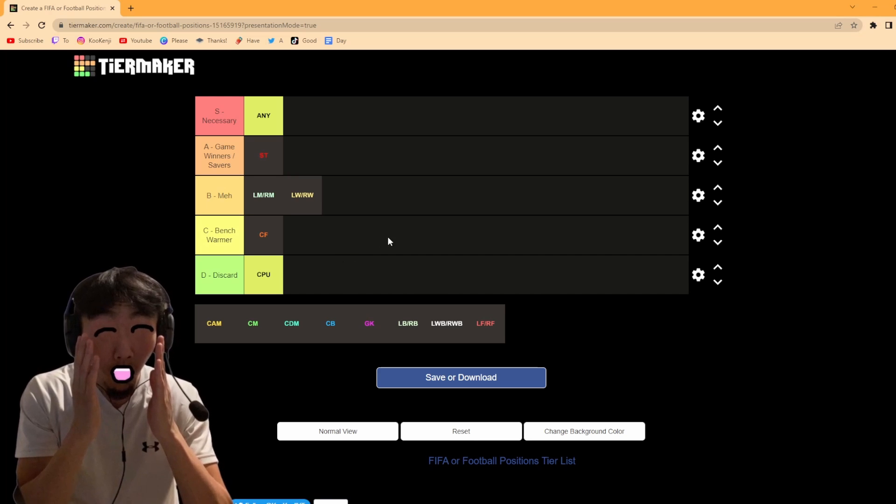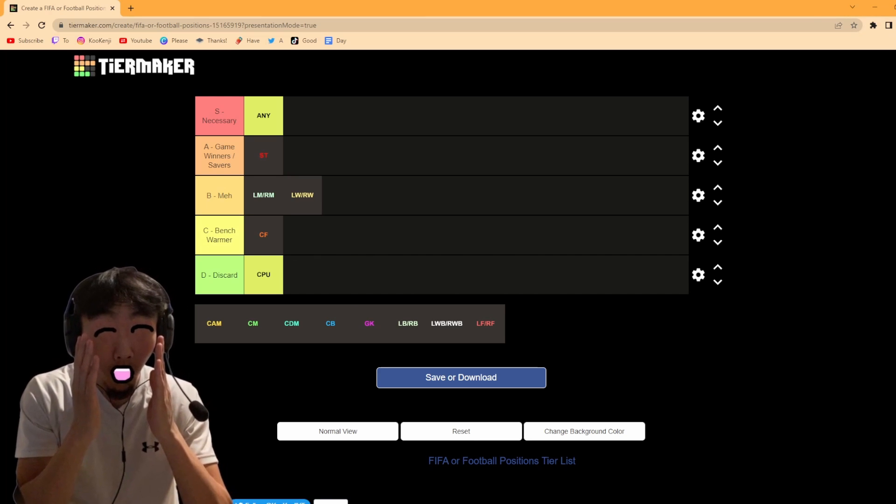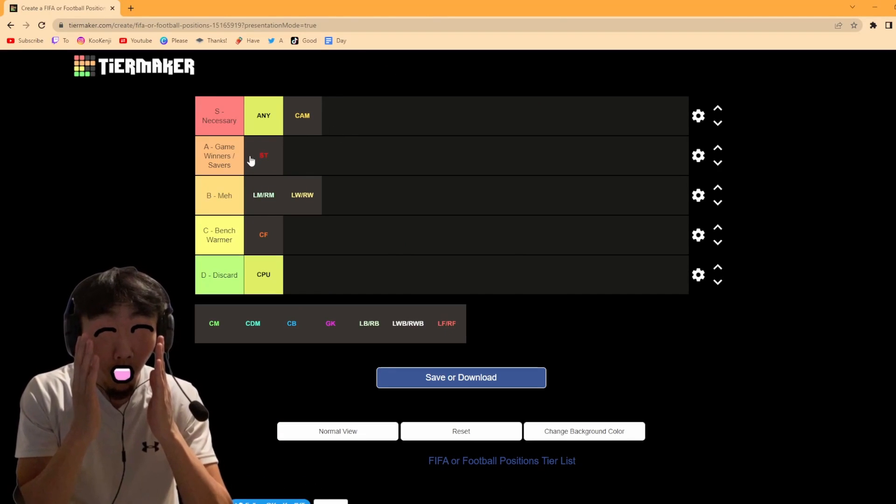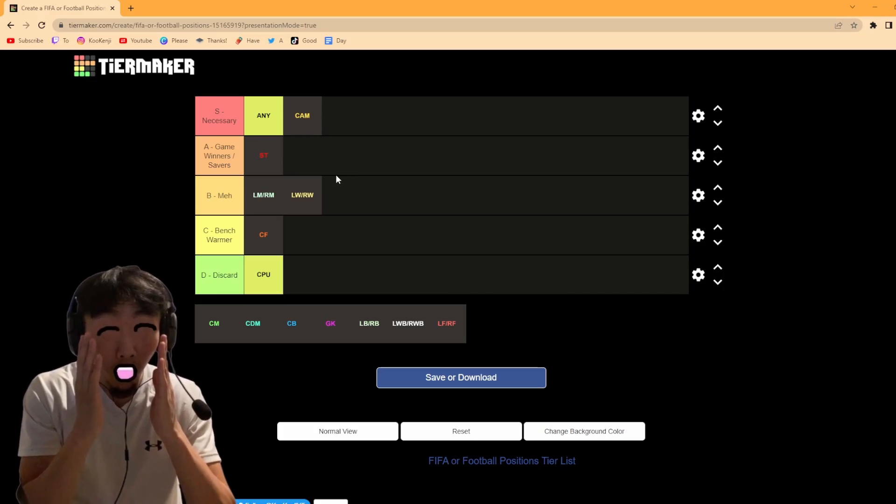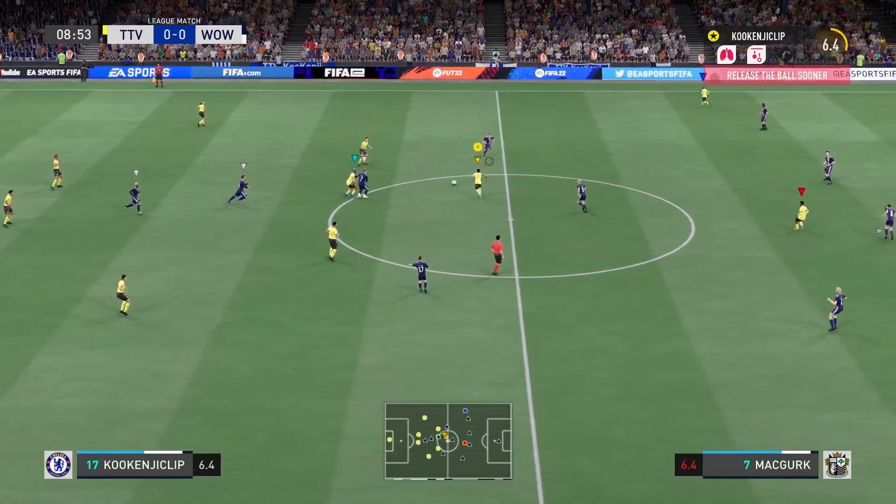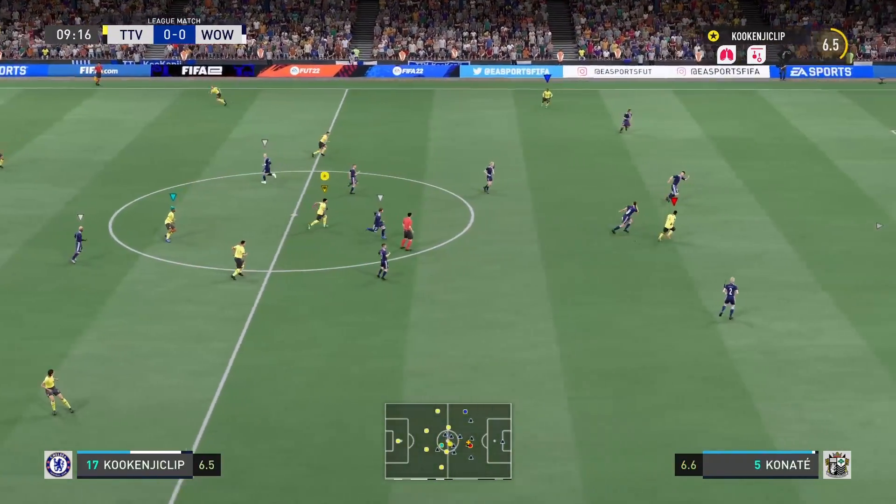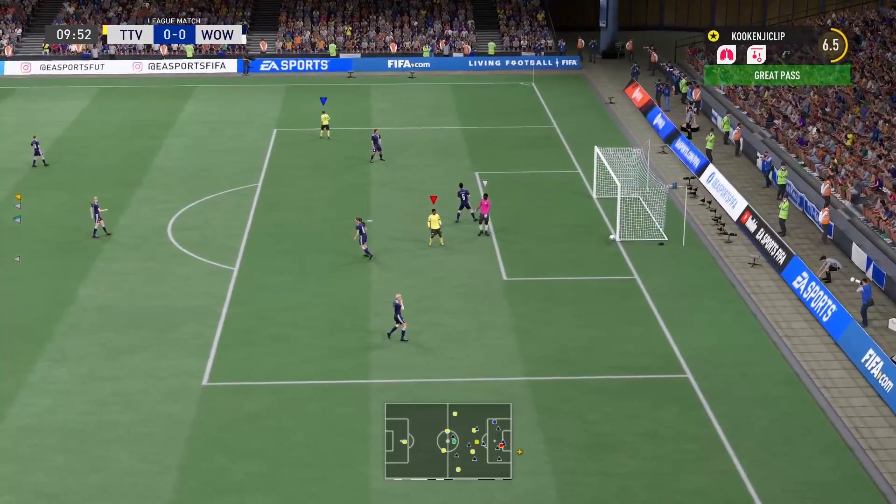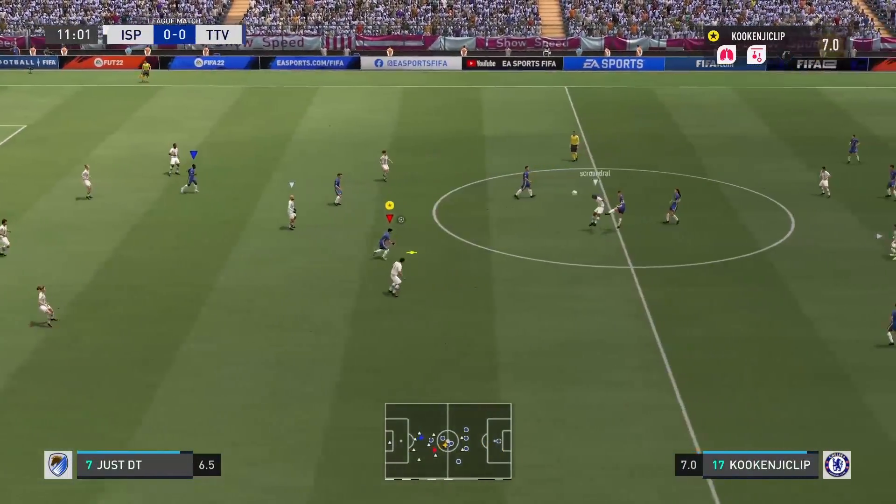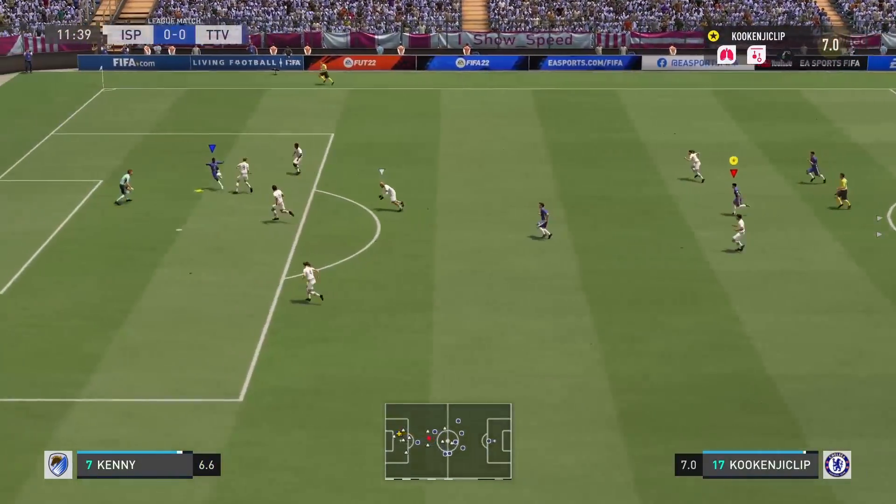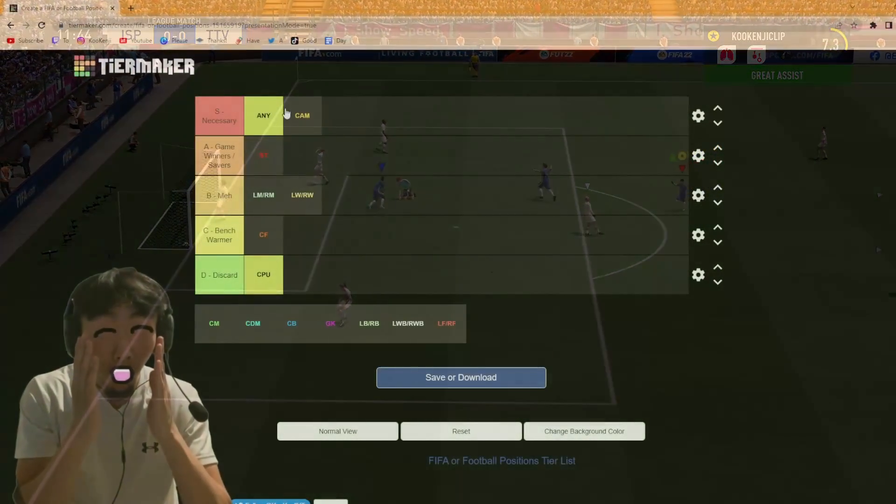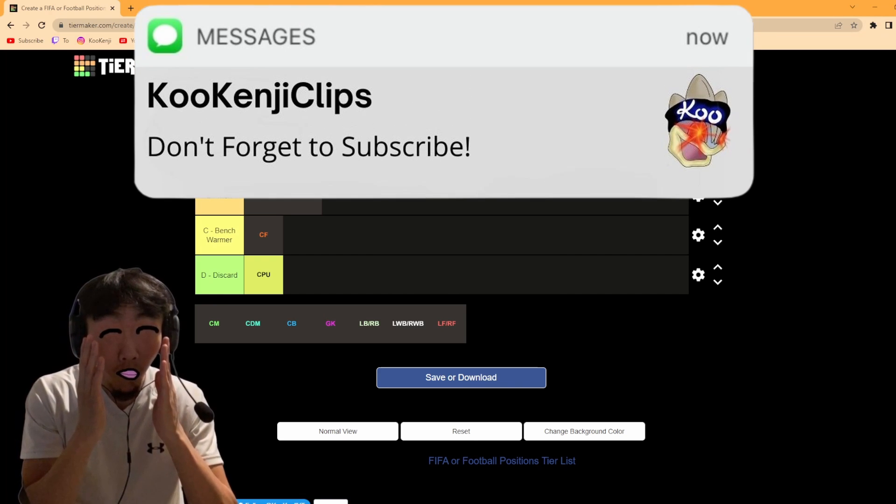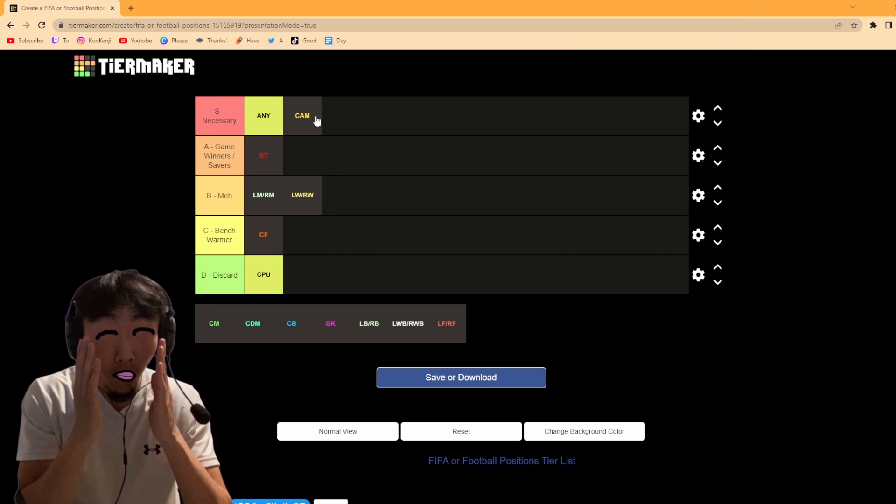Next, cam. Cam I'd say is necessary instead of game winners or savers, mostly because cams they dictate the play. If you have a good cam they should help defend as well, which is going to be very helpful if you only have a cam as your supporting player. Having a cam makes creating chances so much easier. A good cam will always be able to make chances for even the worst strikers. Yeah we'll stick with cam as necessary. They're not on the same level as any, but cam, because they are fairly box to box, a good cam at least, they will help in every situation on the pitch.